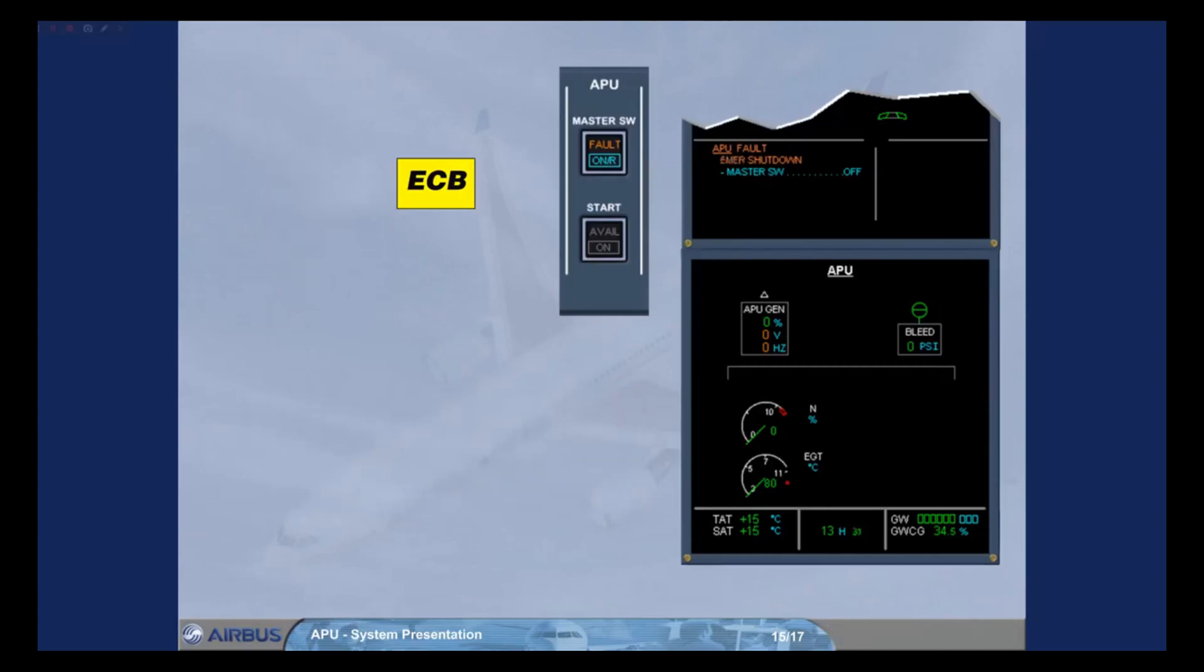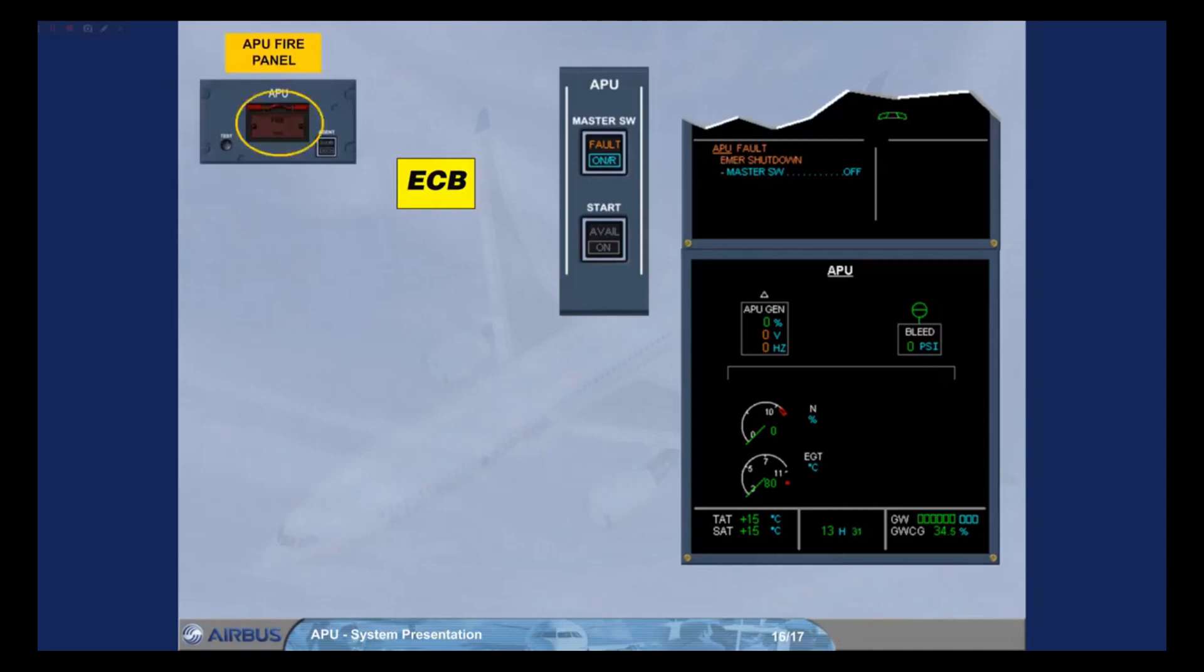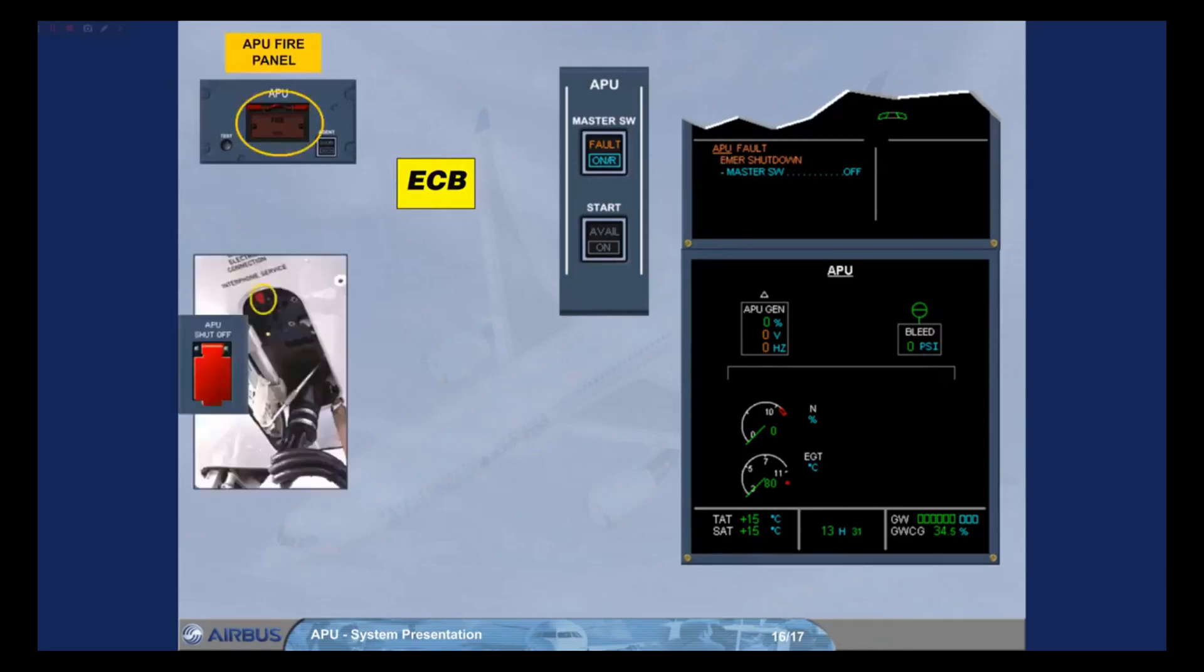The ECB initiates an emergency shutdown when an APU fire push button is pushed on the APU fire panel, or an APU shutoff switch is used on the external power panel.